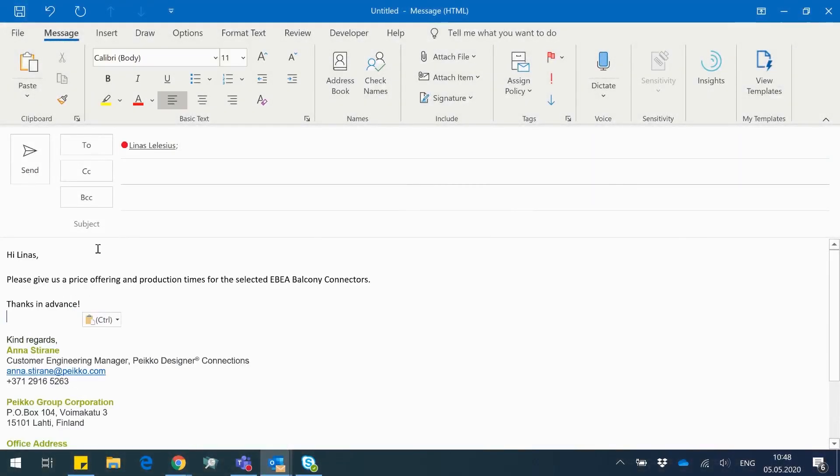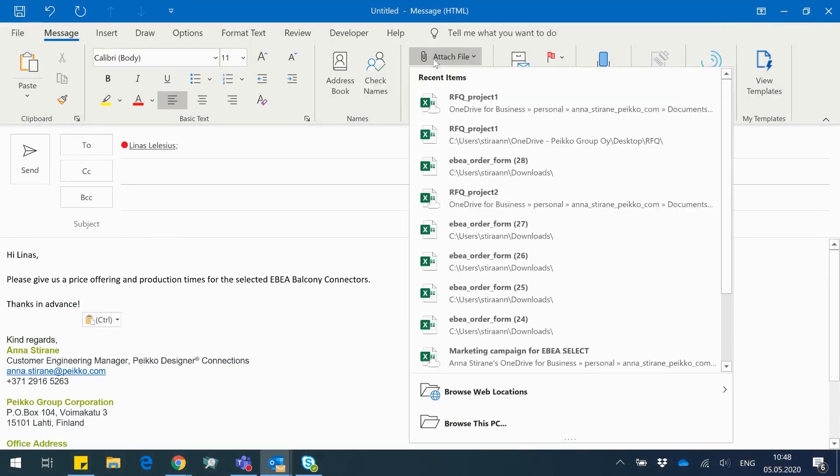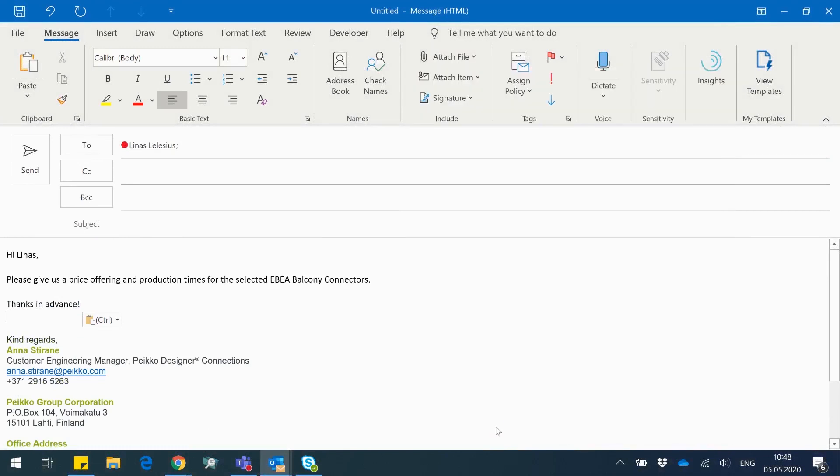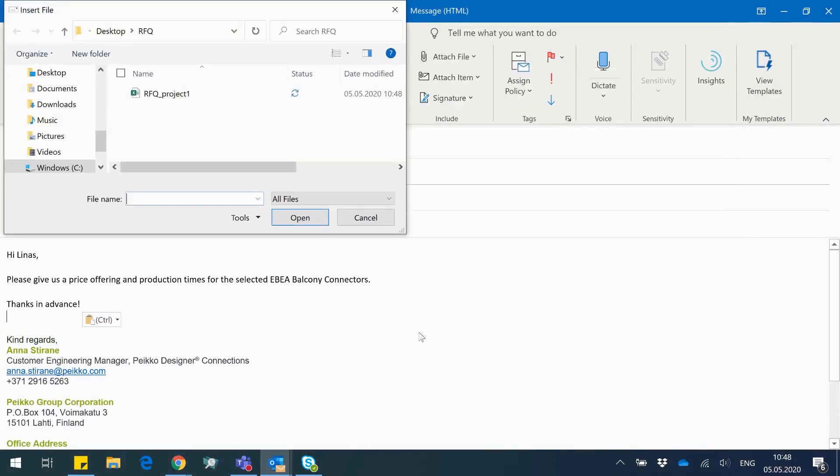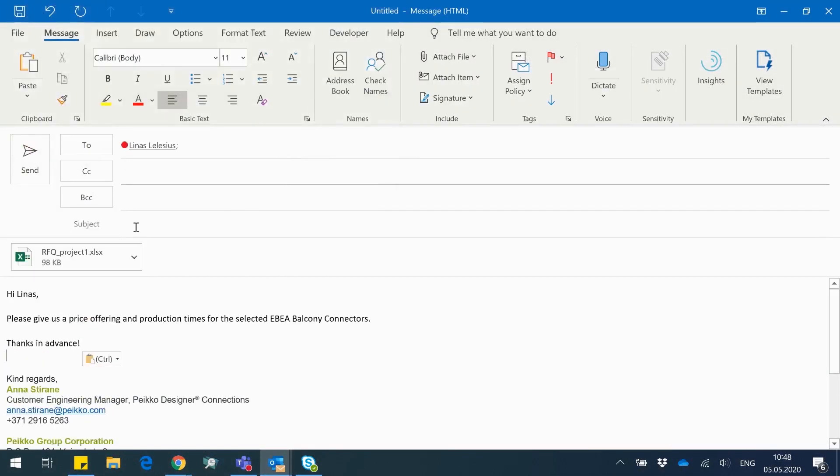Save it and send it to your local contact salesperson at Peikko. We will be pleased to assist with pricing and advice if something will be left open.